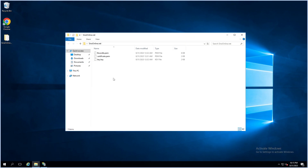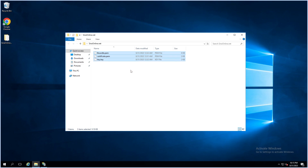These are the certificate files. bundle.pem is our bundle certificate — that's not necessary. certificate.pem and key.key are our cert and key files. When you order a certificate, you will receive these files from your certificate provider. I will export a PFX file from these files.